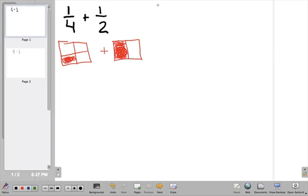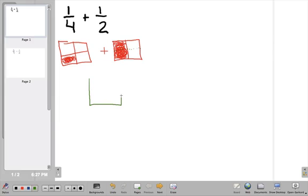If I draw a little dotted line right here, then I would have both of these divided into quarters. And that means over here I would have two that are colored in, and over here I'd have one.